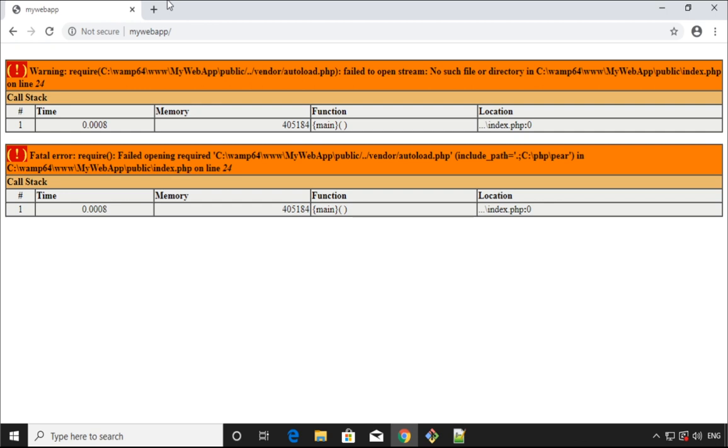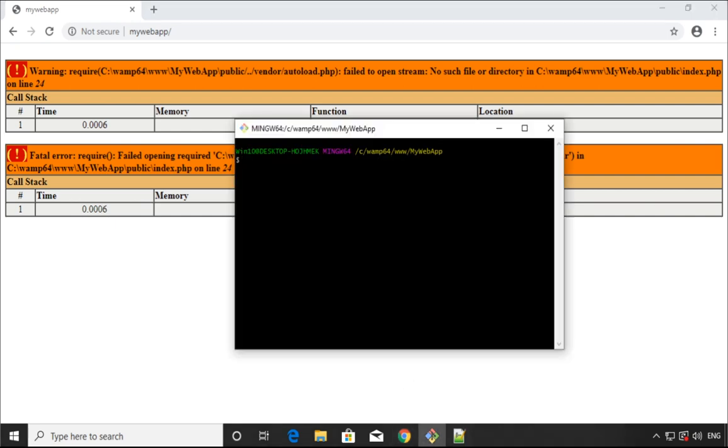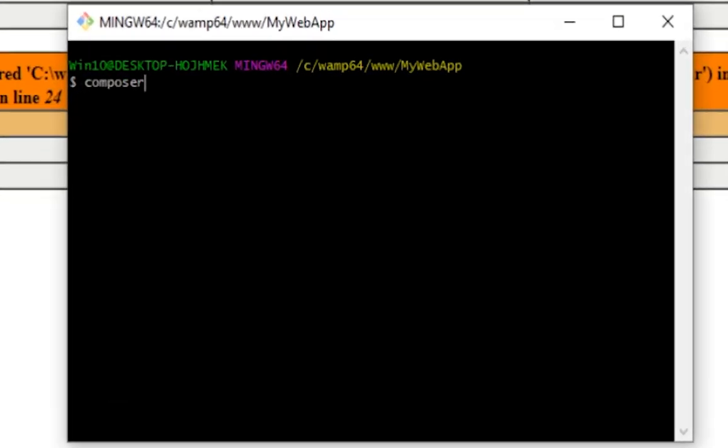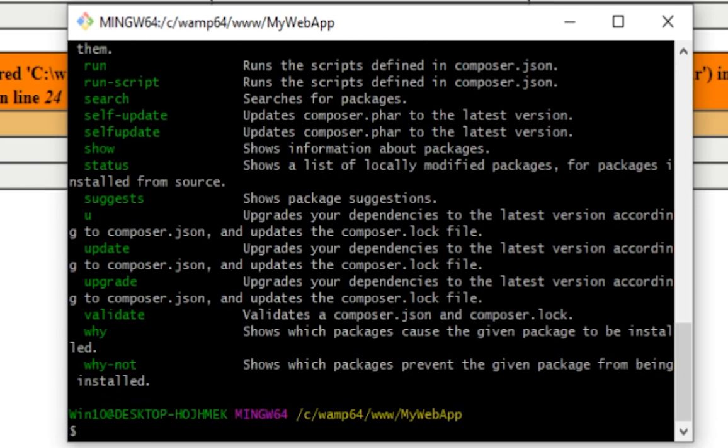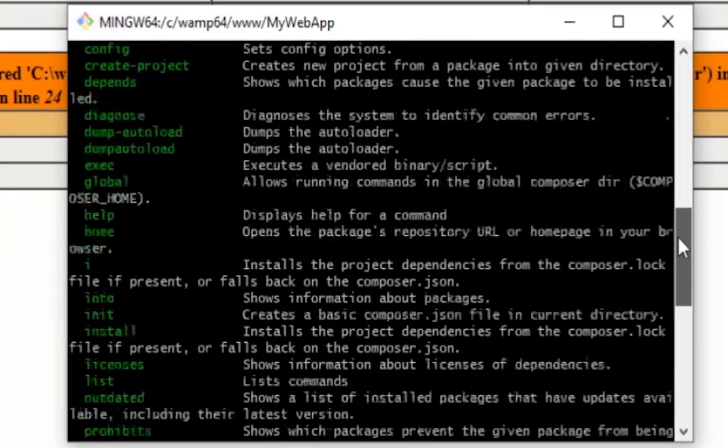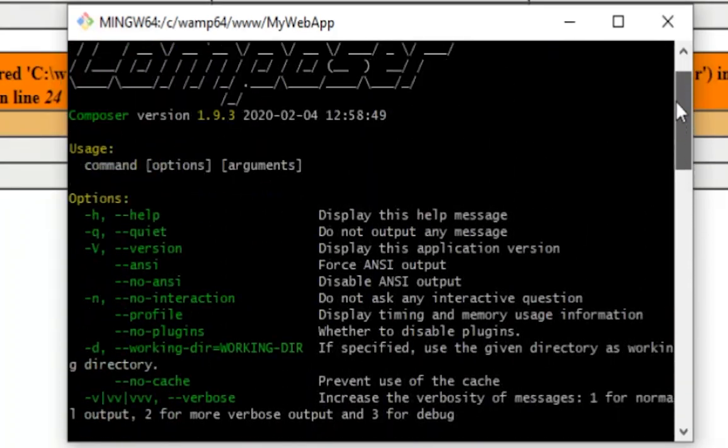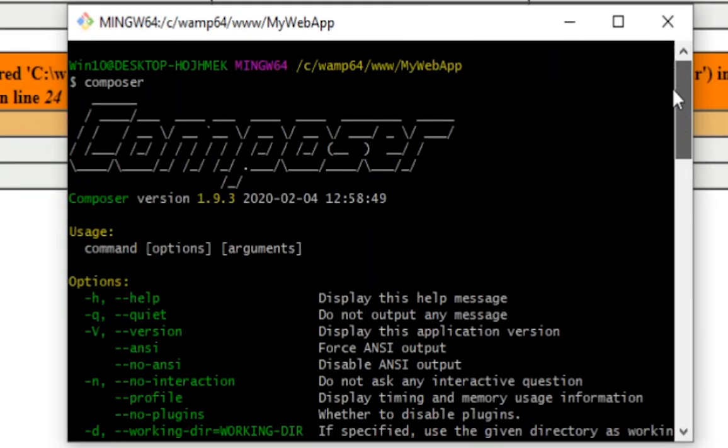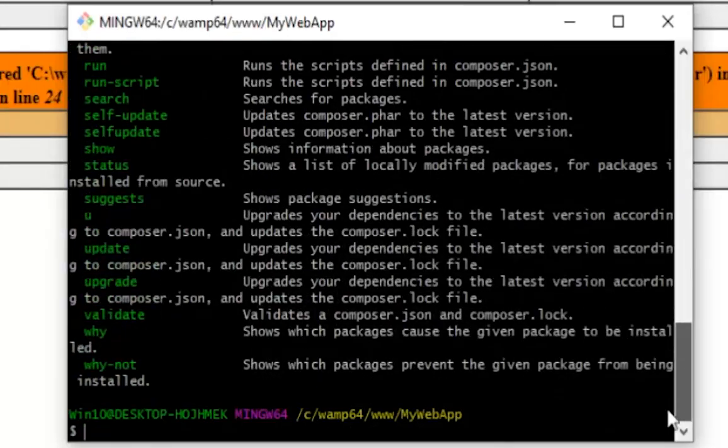First of all, let's open Git Bash and just see if composer is installed. Type composer and press enter. Now we can scroll up and see that composer is correctly installed.